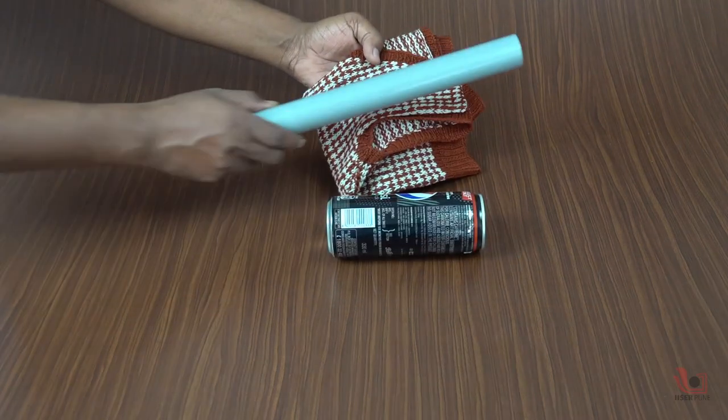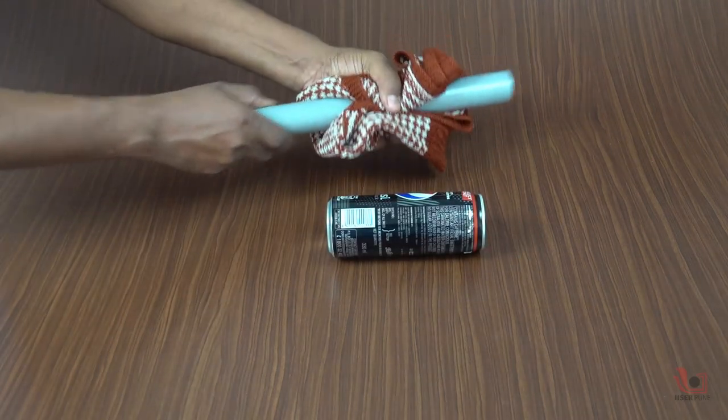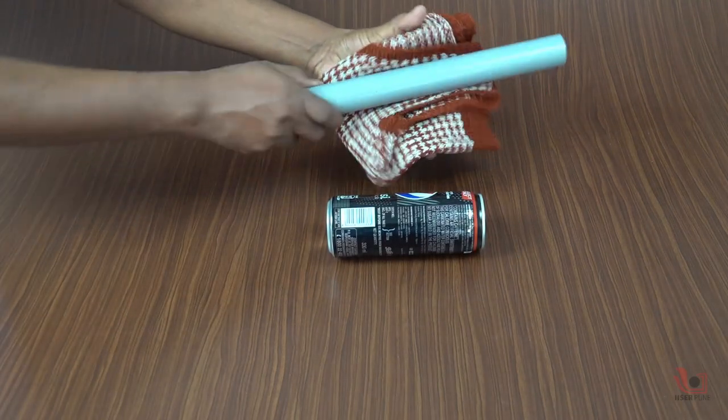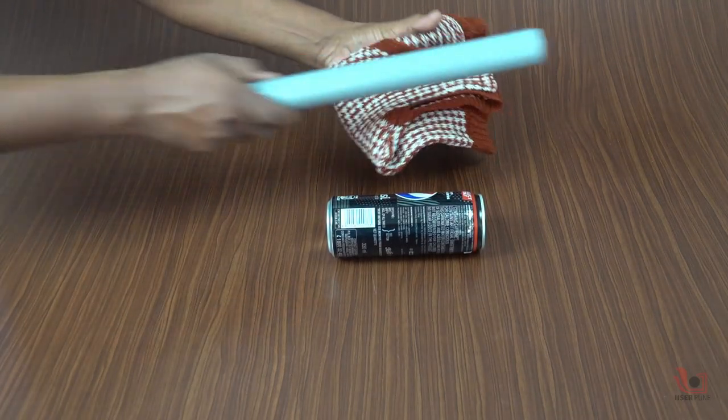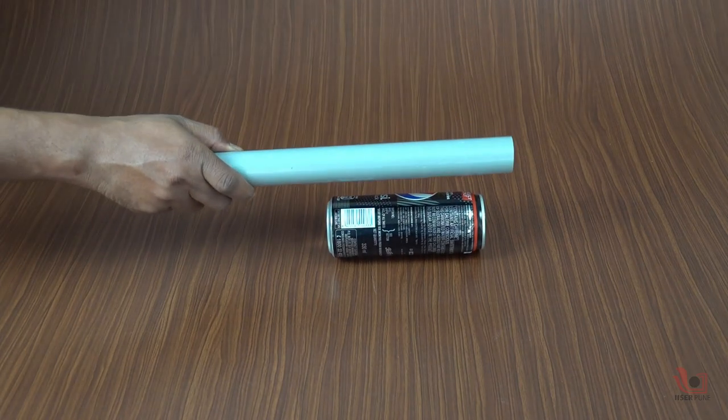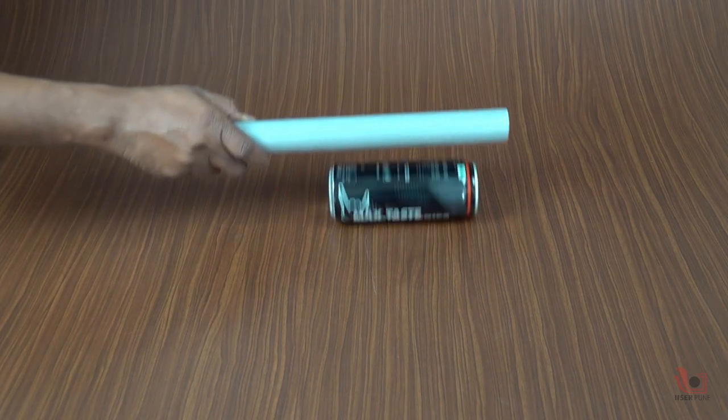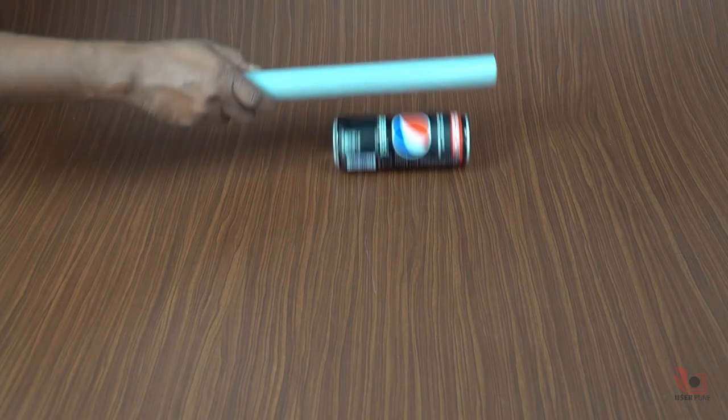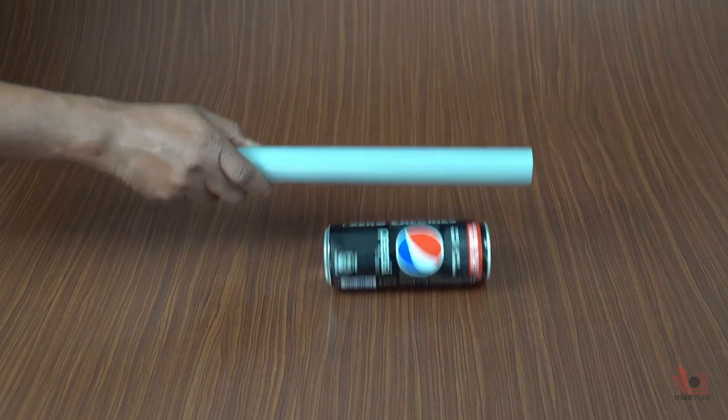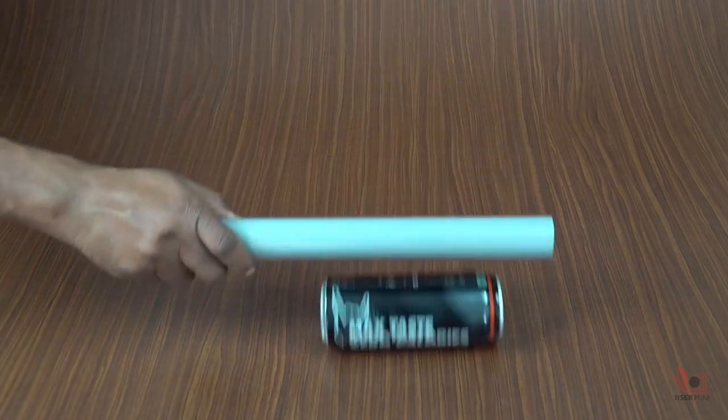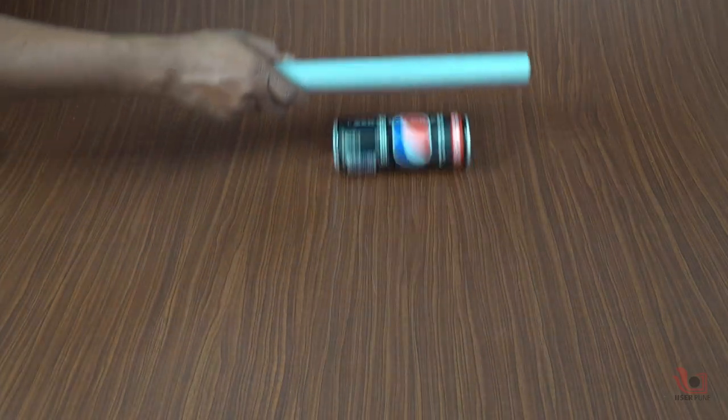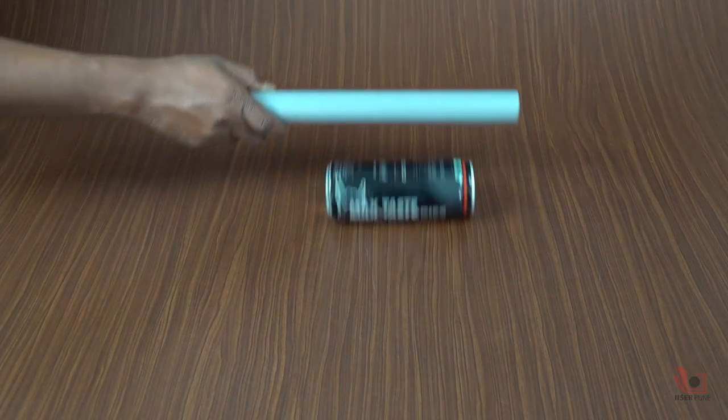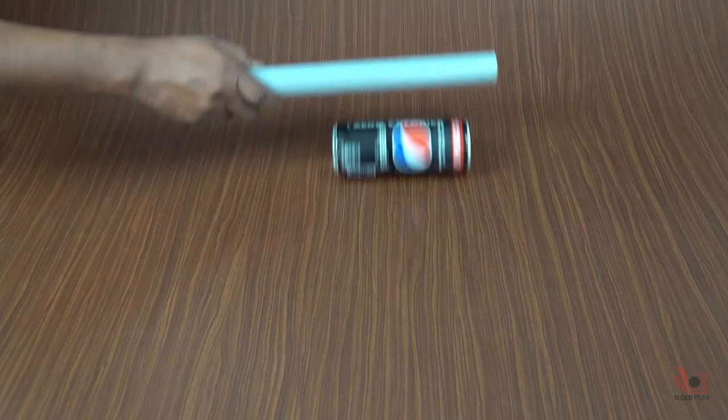Now, rub the sweater on a PVC pipe several times and again bring it closer to the aluminum can. Here, you can see that when we move the PVC pipe backward and forward, the aluminum can follows the PVC pipe and rolls on the table.